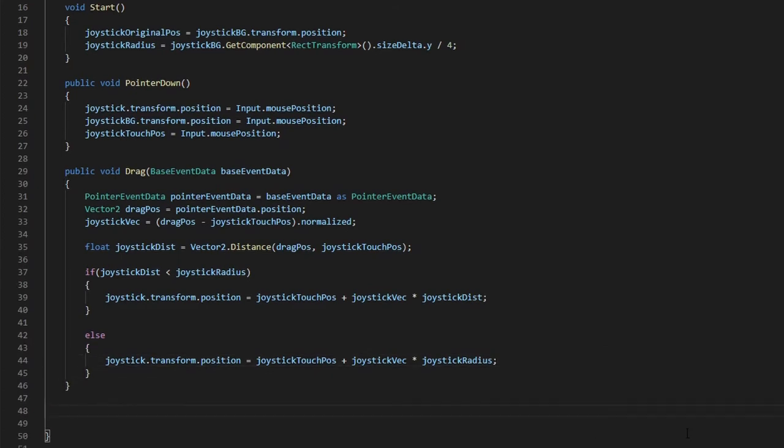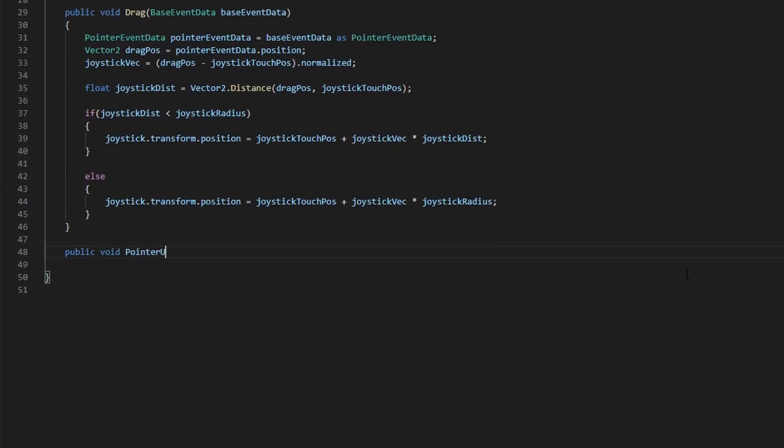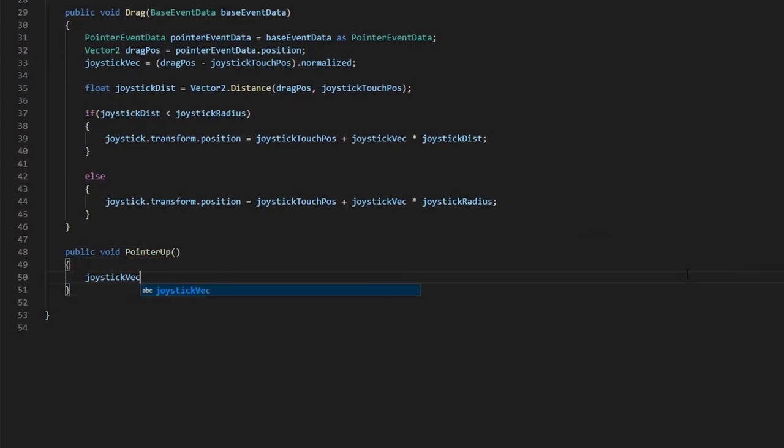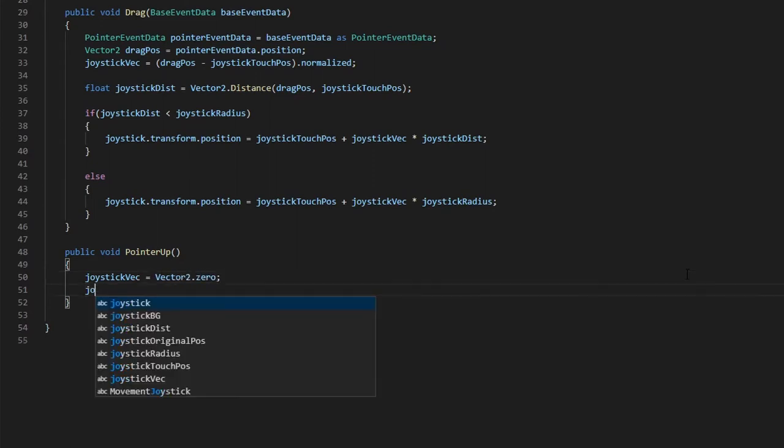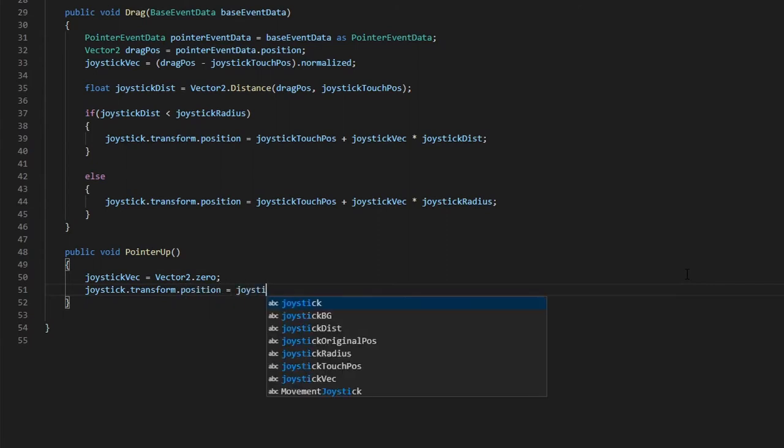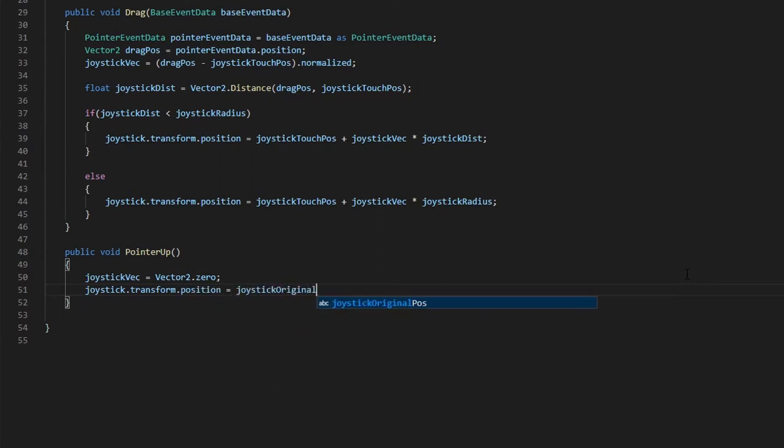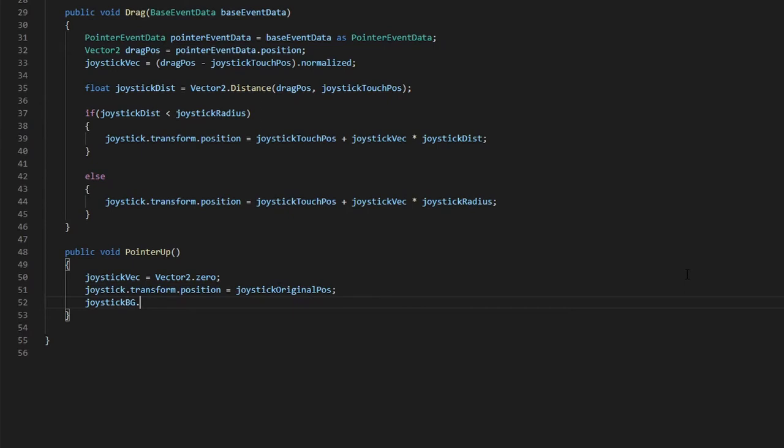Lastly, create a pointer up function which will be called when we are no longer touching the screen. Let's set our joystick vector to 0 so that our player doesn't continue moving when the joystick has been let go. And we will set our joystick and joystick background back to its original position.